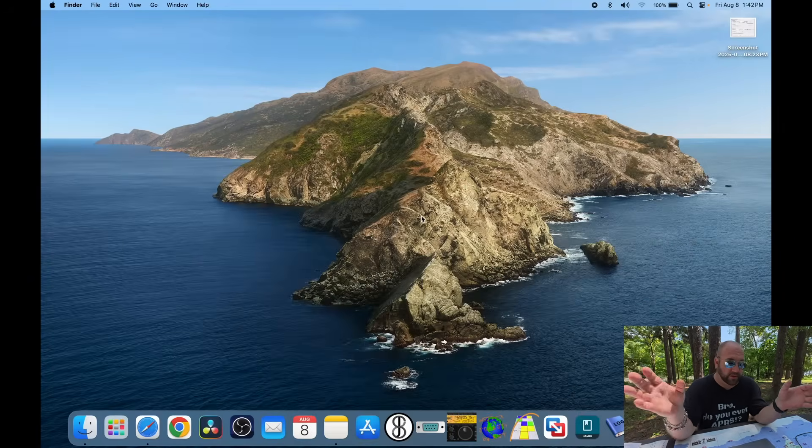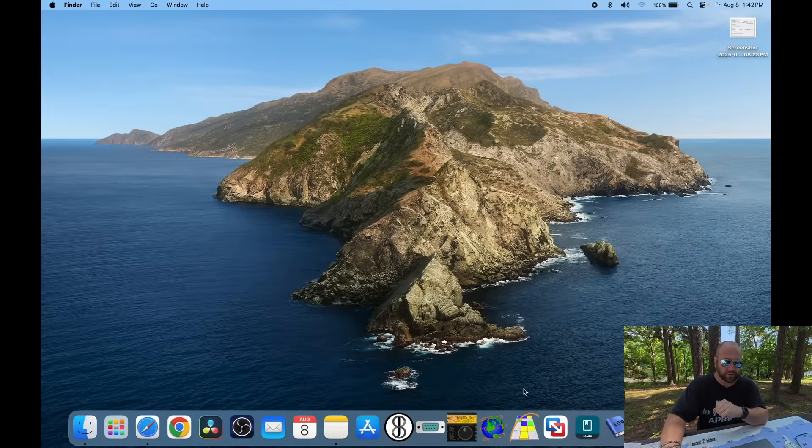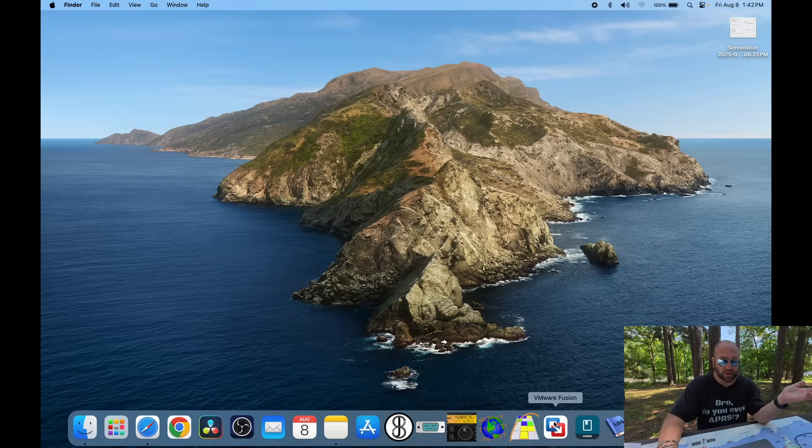Okay, so I am on a Mac, and I am using VMware Fusion to use Windows, which sucks, but it's the only way.